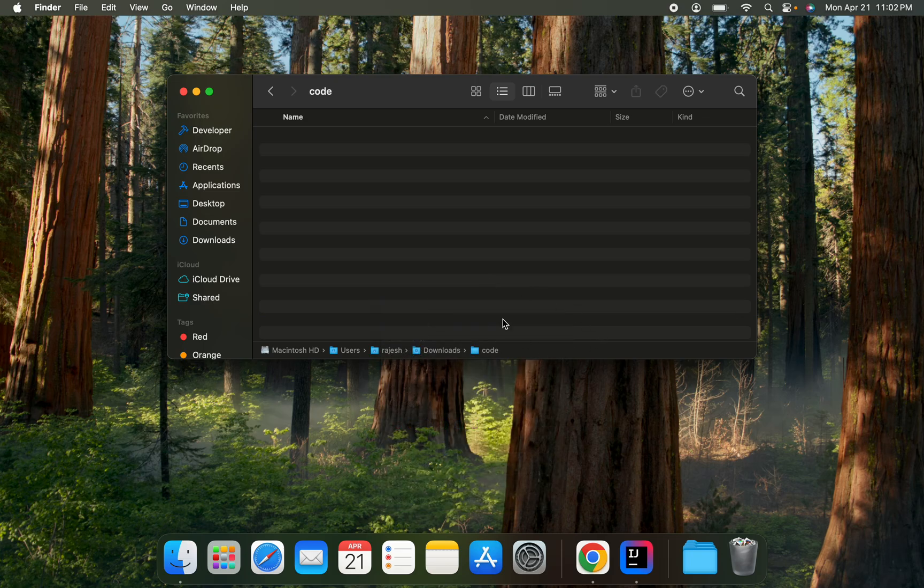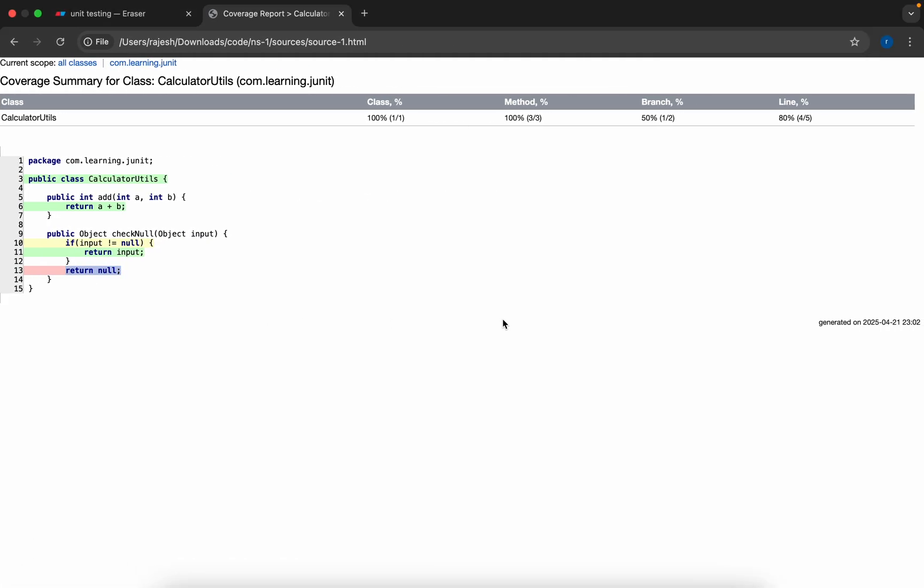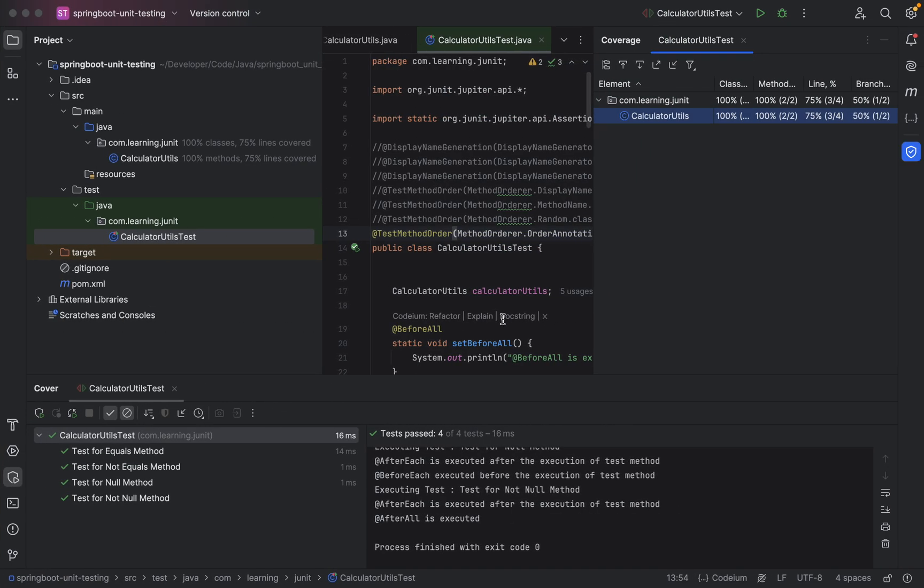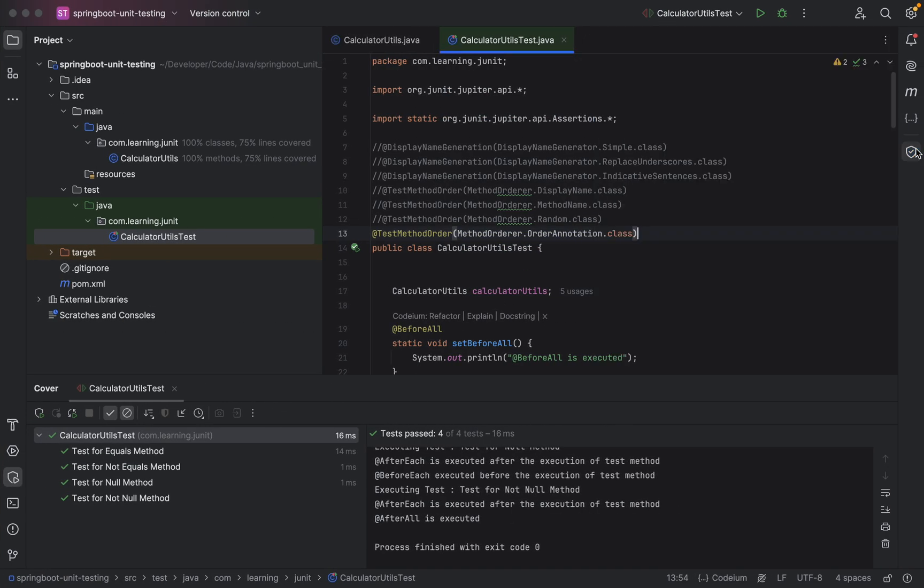In the similar way, we need to write each and every test case so that our code should be covered.